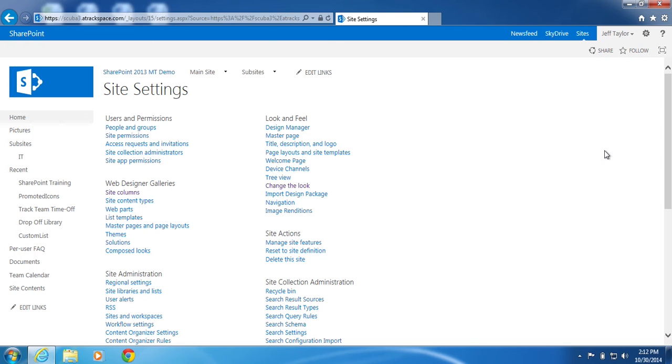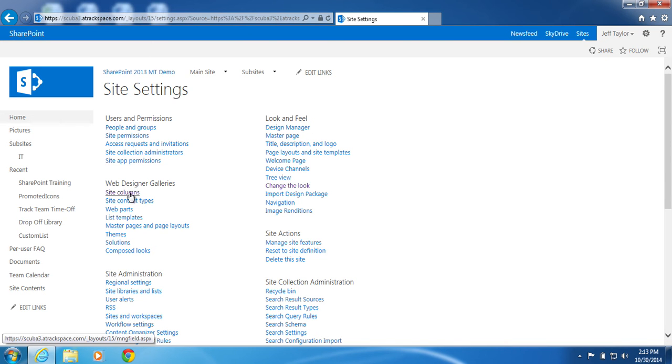On the site settings page, under web designer galleries, click site columns.